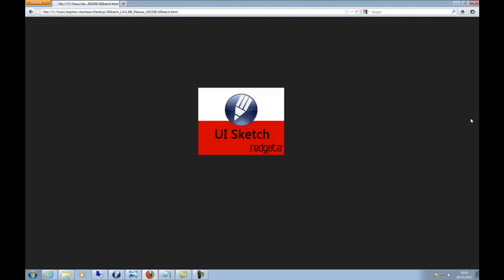Hi, my name is Stephen and I work in the user experience team at Redgate Software. I'd like to give you a little demo of an app called UISketch that was developed in-house by one of our developers in only nine days. It's more of a proof of concept, but it has some really nice features and I thought I'd share it.